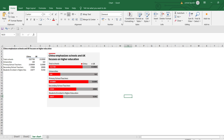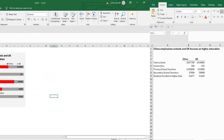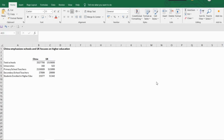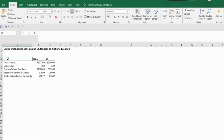So let's go on the next Excel sheet and see how we can prepare this. Here I have just copy-pasted that data. Now let's select the whole table and insert a 100% stacked bar chart.